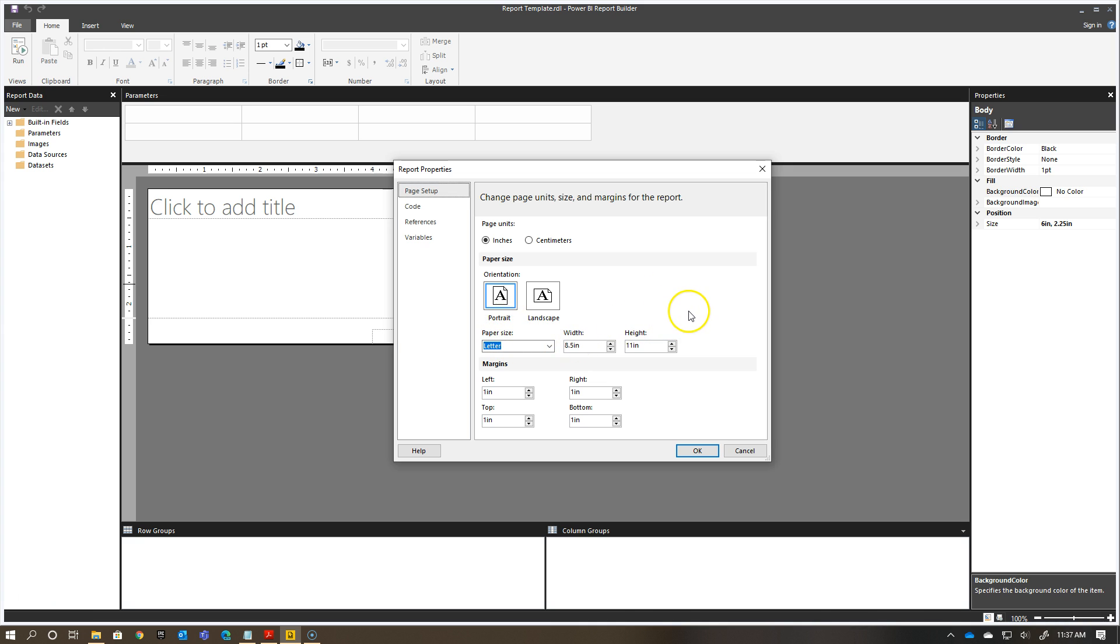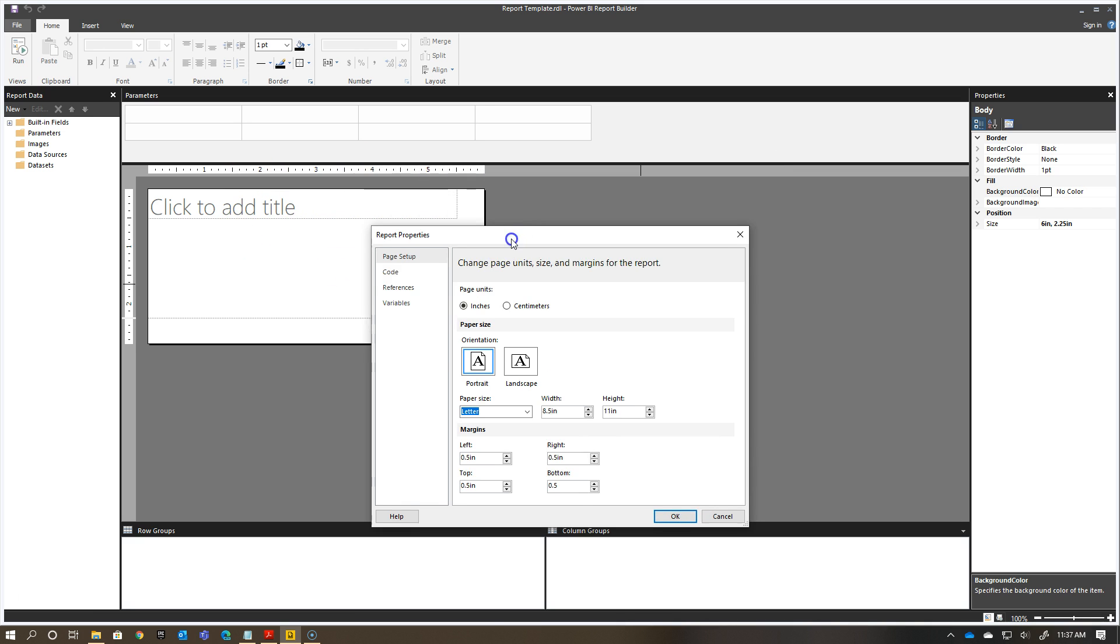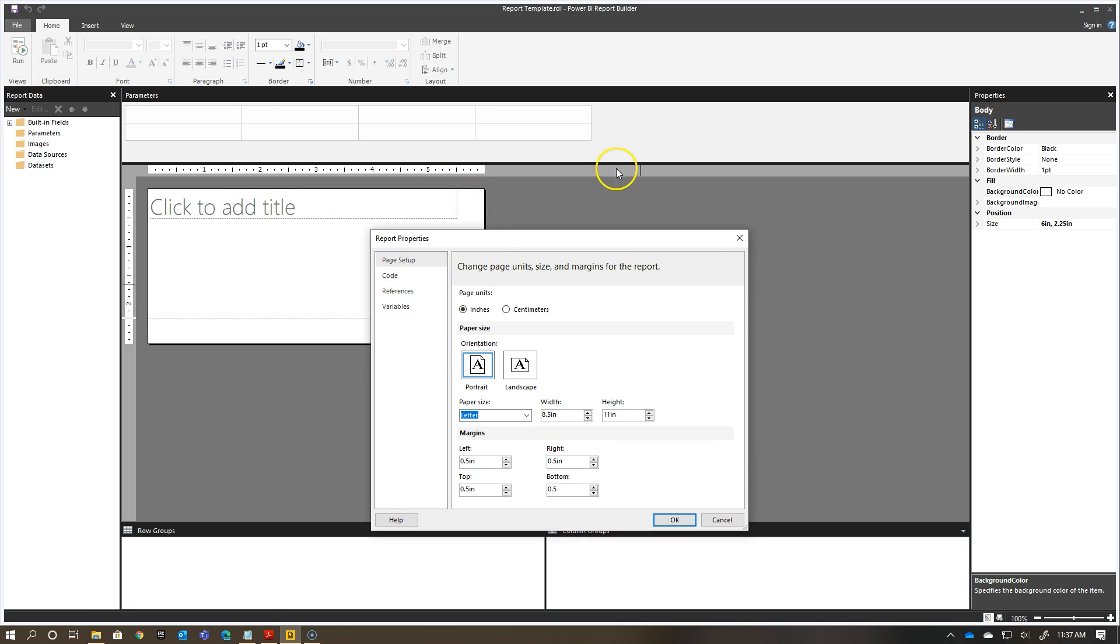If it's eight and a half by 11, then I want my margins to be a half inch each. That'll mean I have seven and a half inches to work with on my report canvas when I'm developing. I want to make sure when I'm adding items here with my ruler, it doesn't go beyond that seven and a half inches because otherwise, it'll end up spilling into a second sheet of paper.